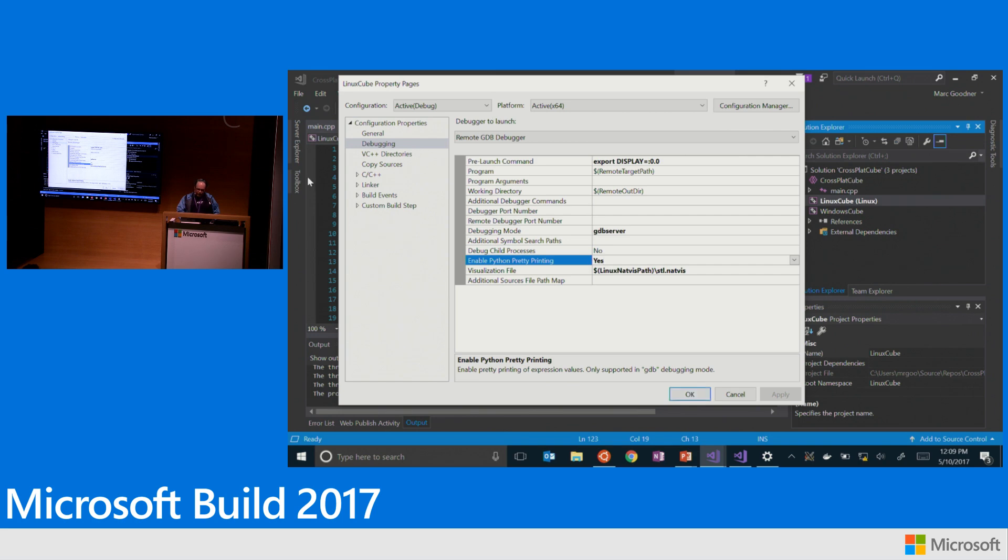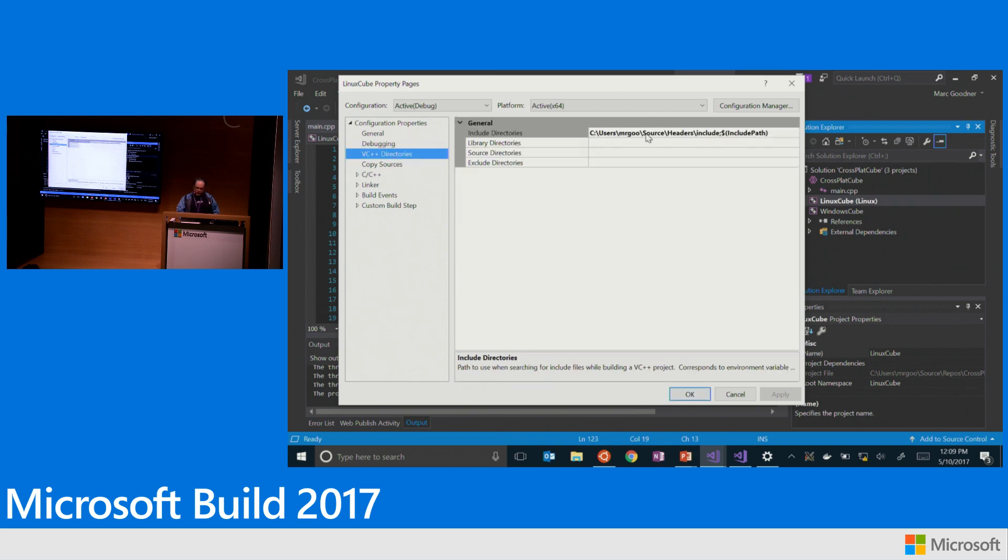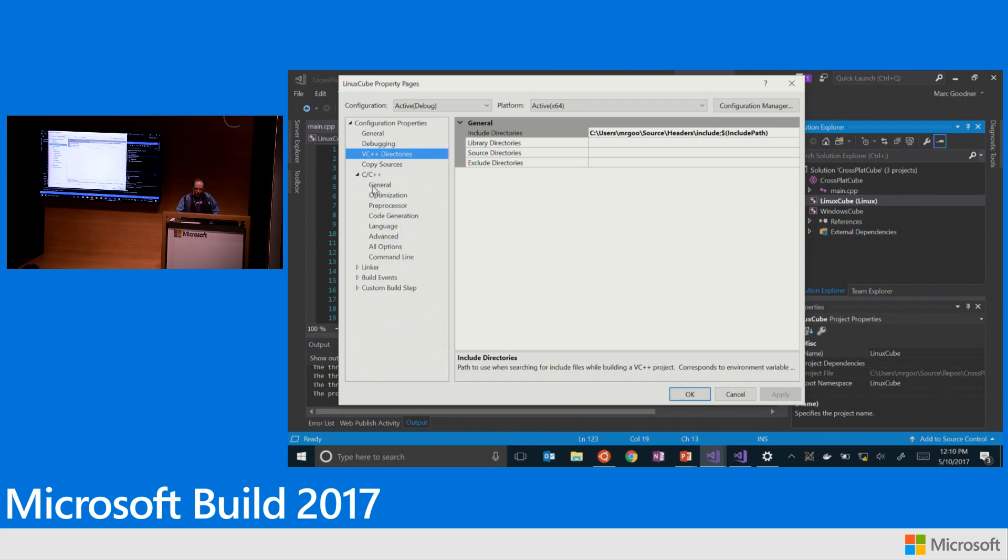So I'll go ahead and show you what that looks like. Otherwise, the other things that are of note here, I get my IntelliSense by pointing to a local folder of my includes. And that's how I get more IntelliSense than what's out of the box.